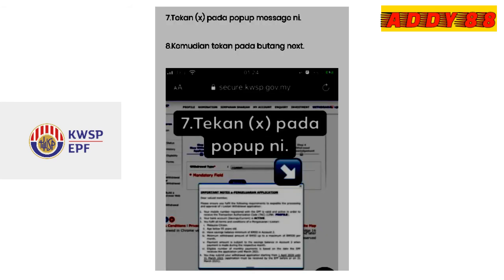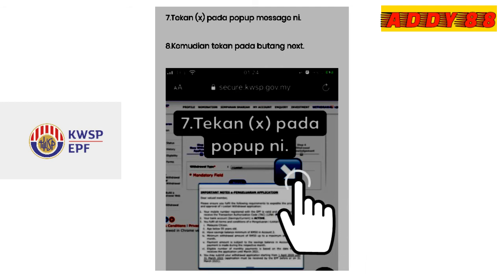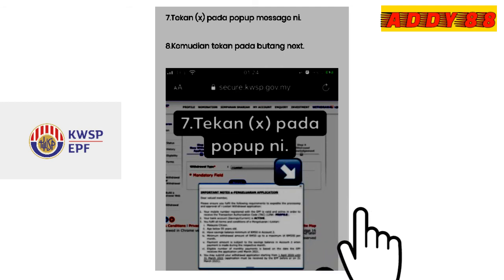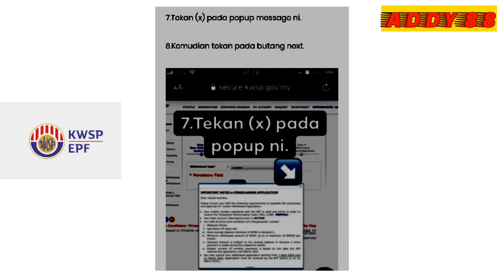Setelah anda menekan i-Lestari, akan keluar panduan seperti dalam screen tersebut. Setelah anda sudah memahaminya, anda boleh tekan X pada screen tersebut untuk langkah seterusnya.